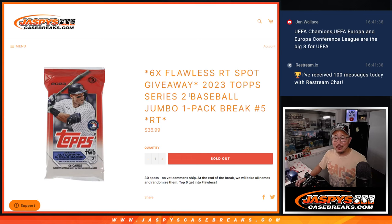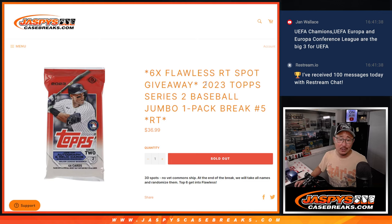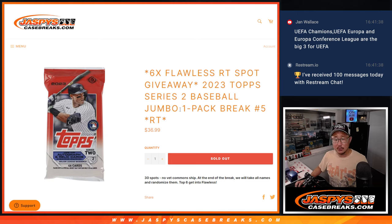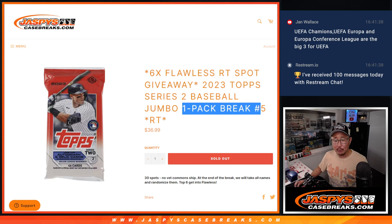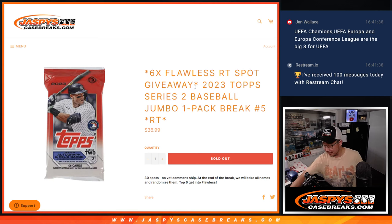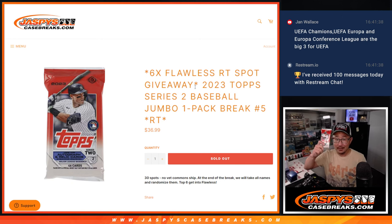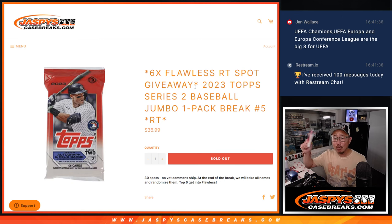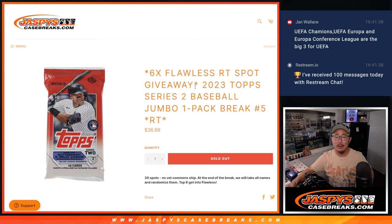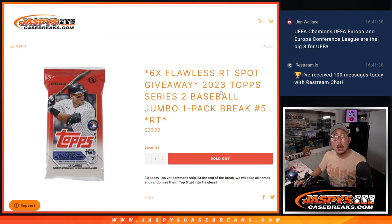Hi everyone, Happy Sunday. I'm Joe from JaspiesCaseBreaks.com coming at you with 2023 Topps Series 2 Baseball Jumbo Edition Single Pack Break Number 5. We're going to do the break itself just like a normal break. Then at the end, we'll re-randomize everybody's names and the top six will get flawless random team spots.